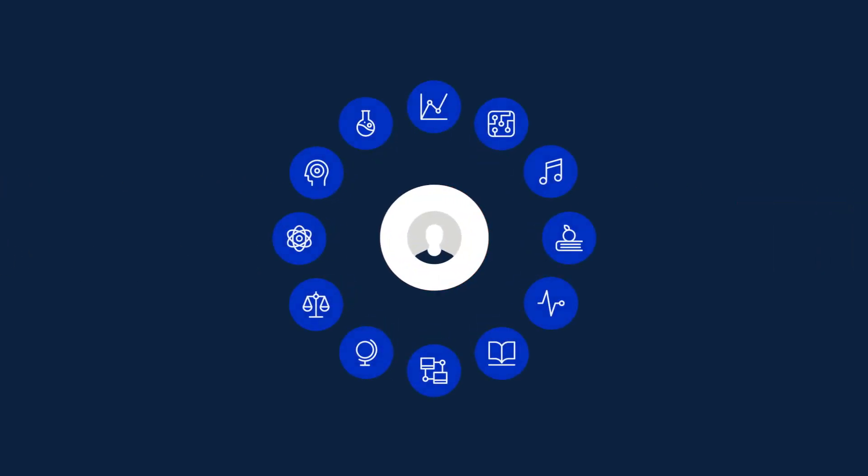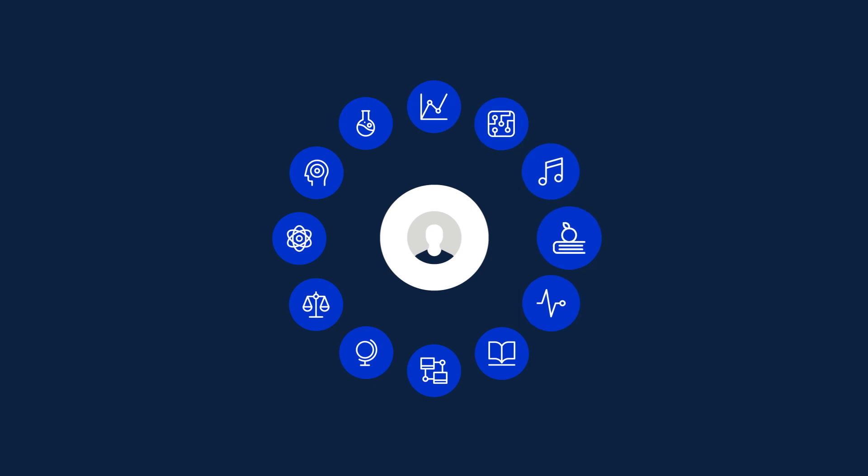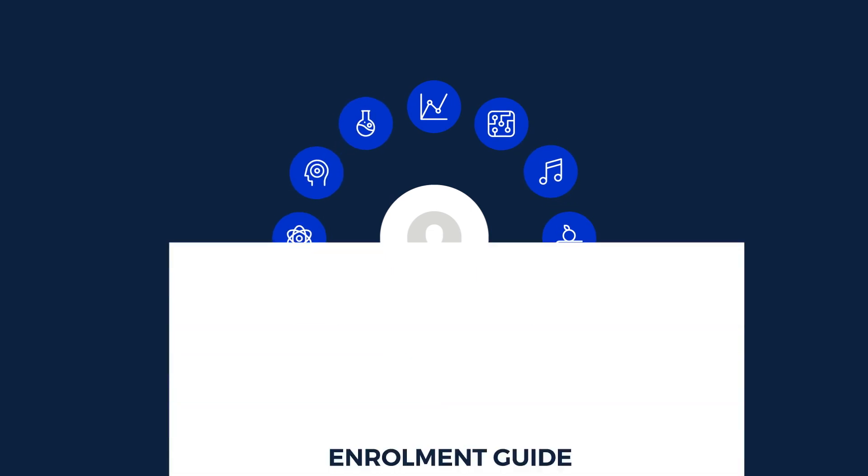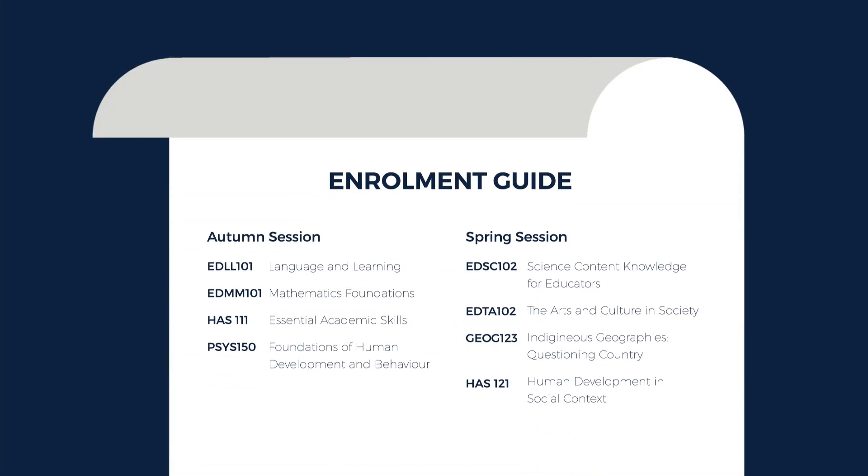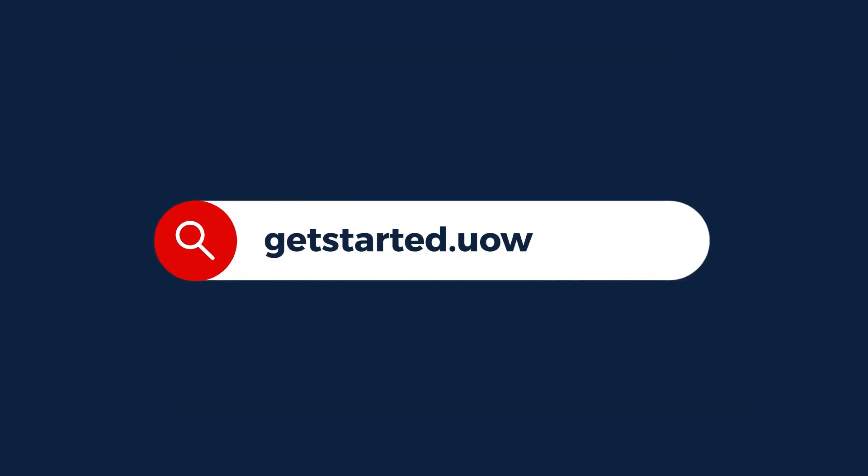You'll then need to select your major, if you're doing one, and enrol in your subjects. You can review the recommended subjects for your course on the Get Started website.